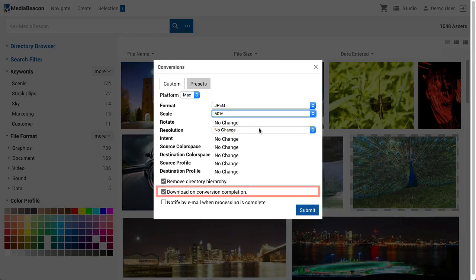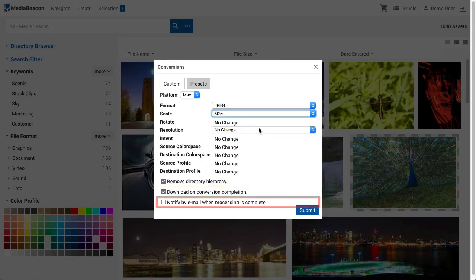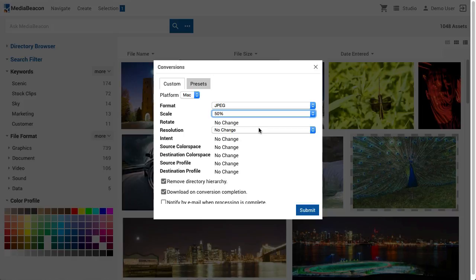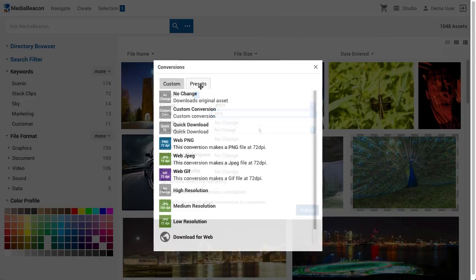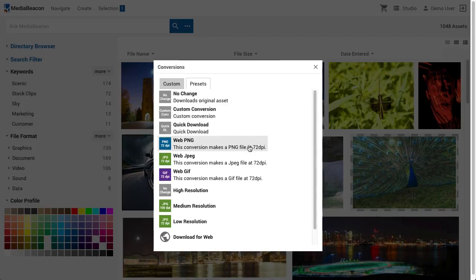Download on conversion completion is also on by default to allow the user to work asynchronously while downloads are processing. Another option is to notify the user by email when processing is complete. This is useful if the conversion concerned is a very large or time-consuming file. The Conversion Presets tab allows the user to choose preset conversion profiles. Typically users will have access to a handful of conversions along with the No Change option, which downloads assets in their original form.